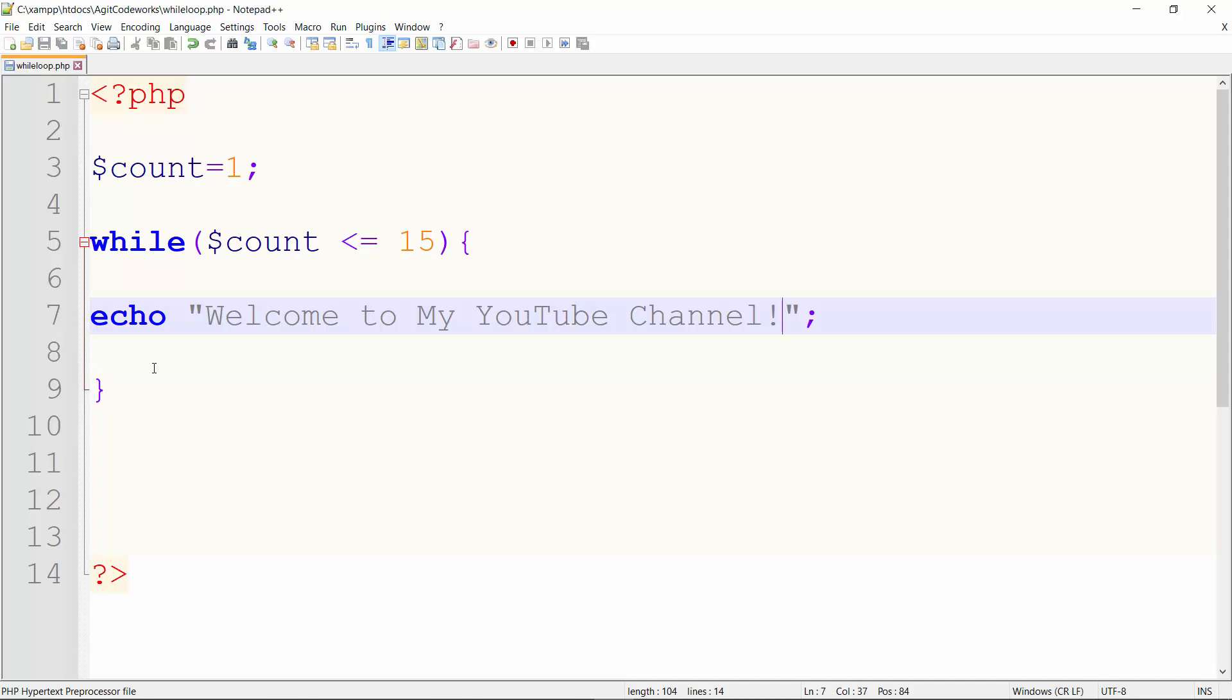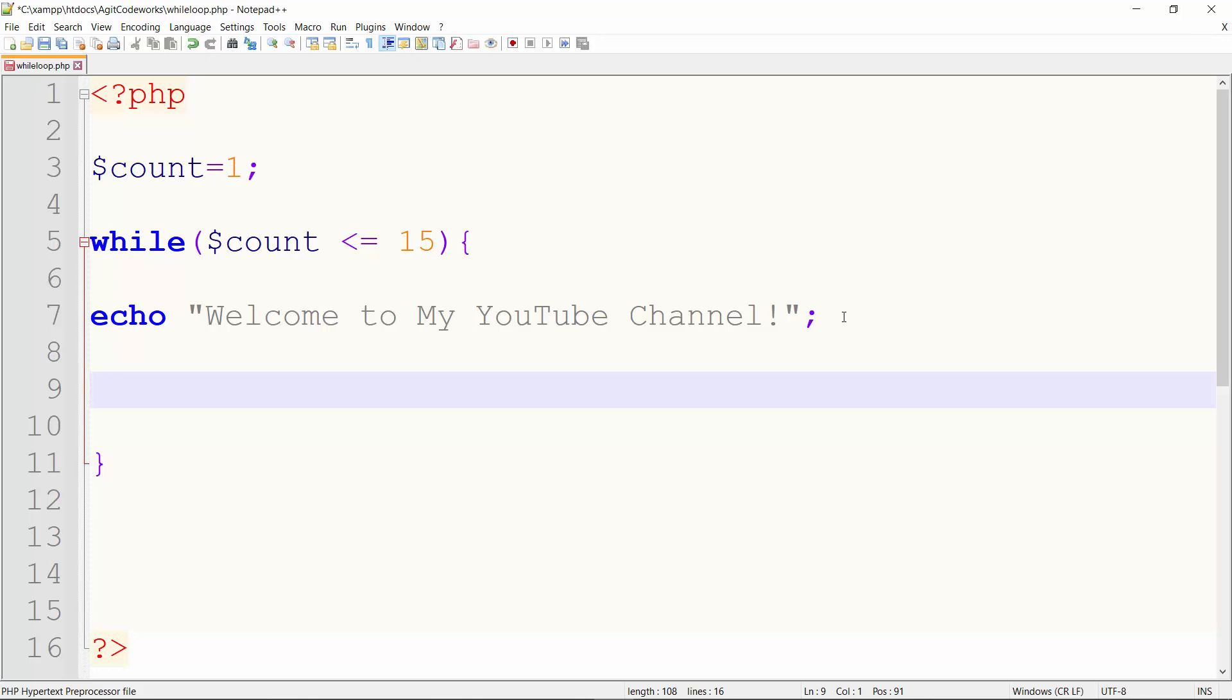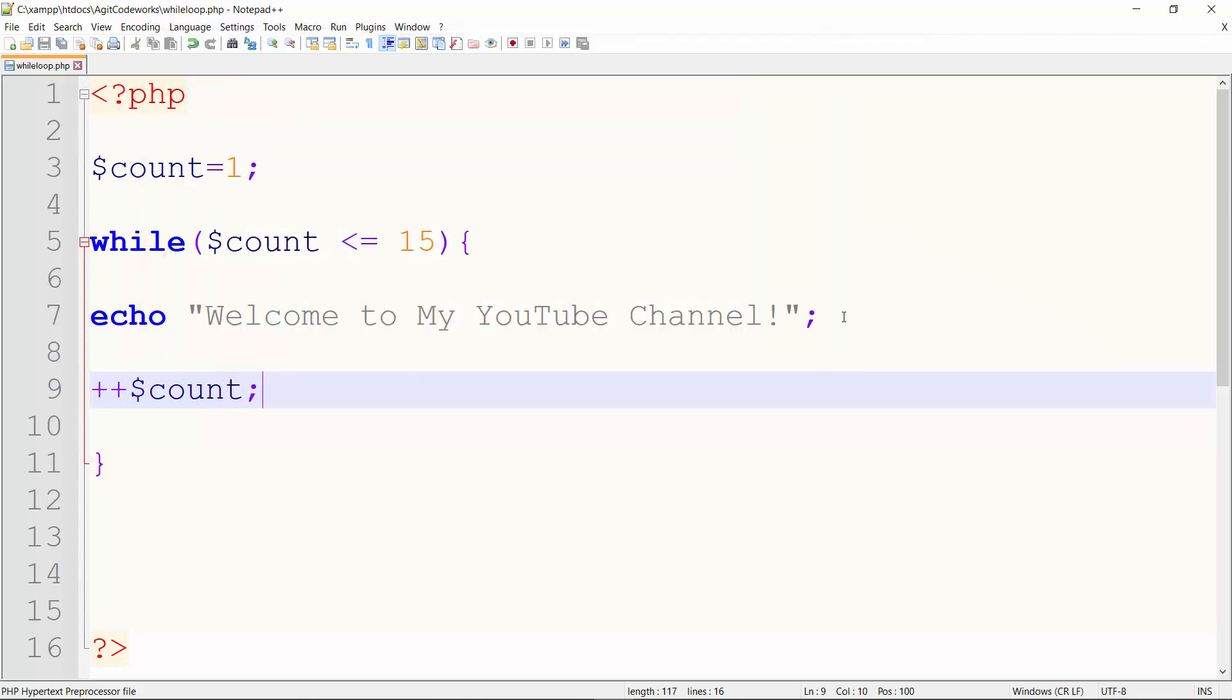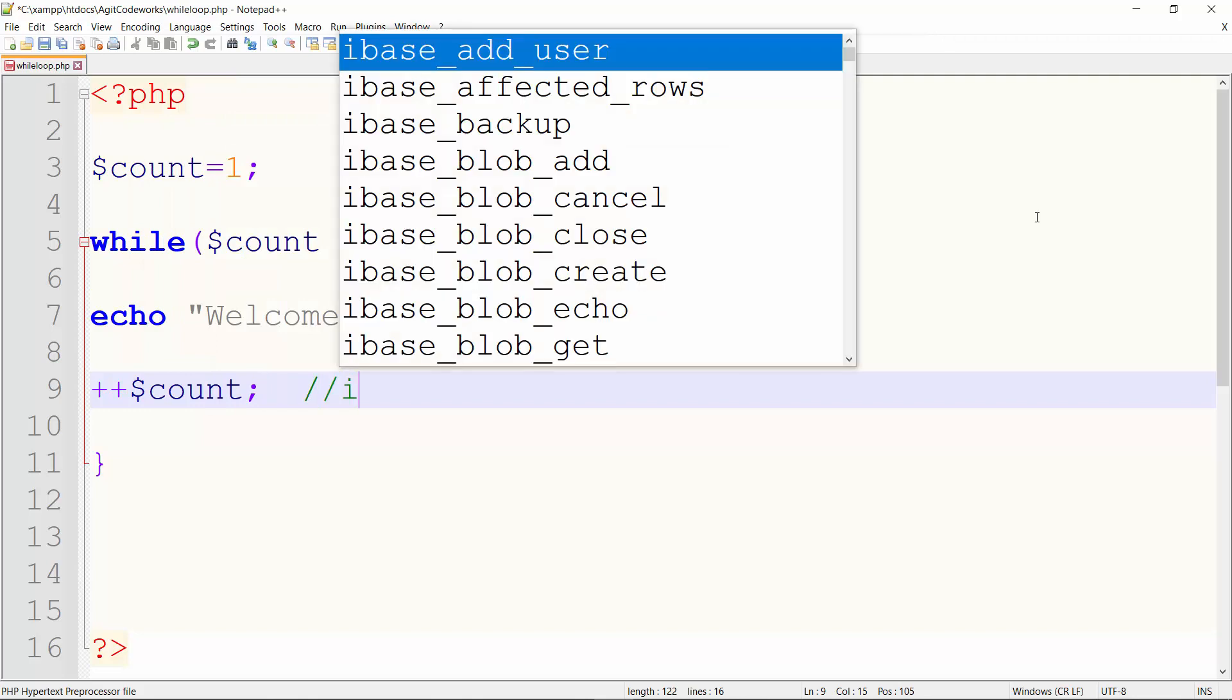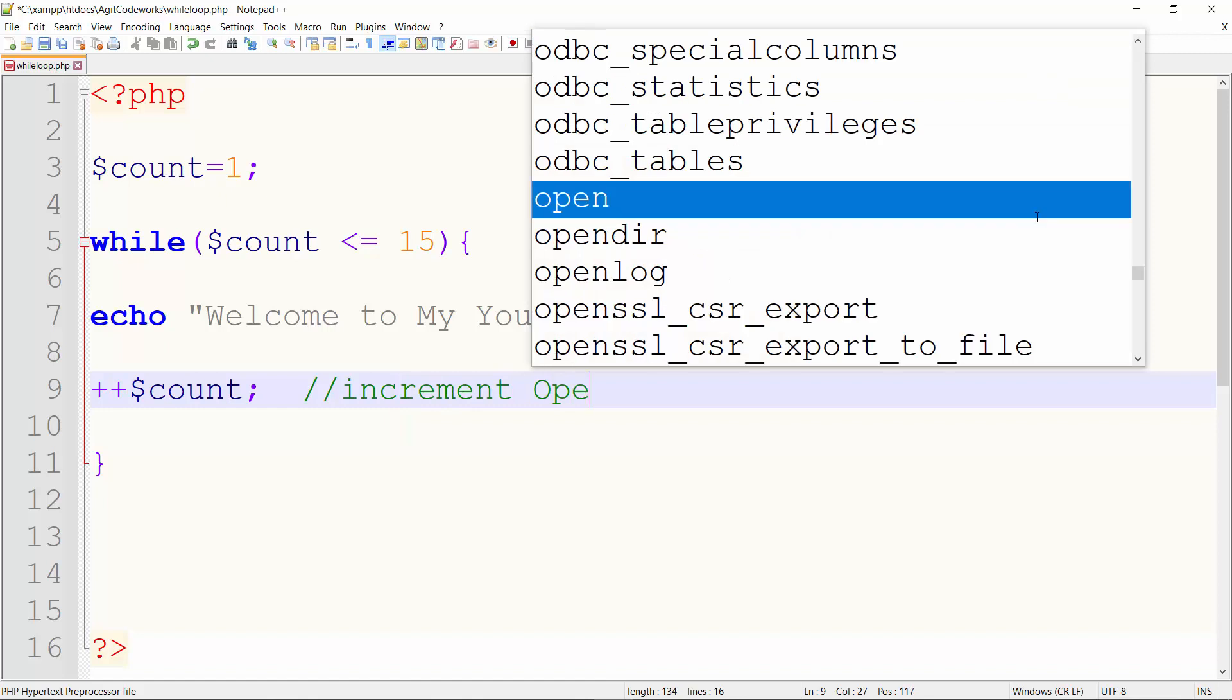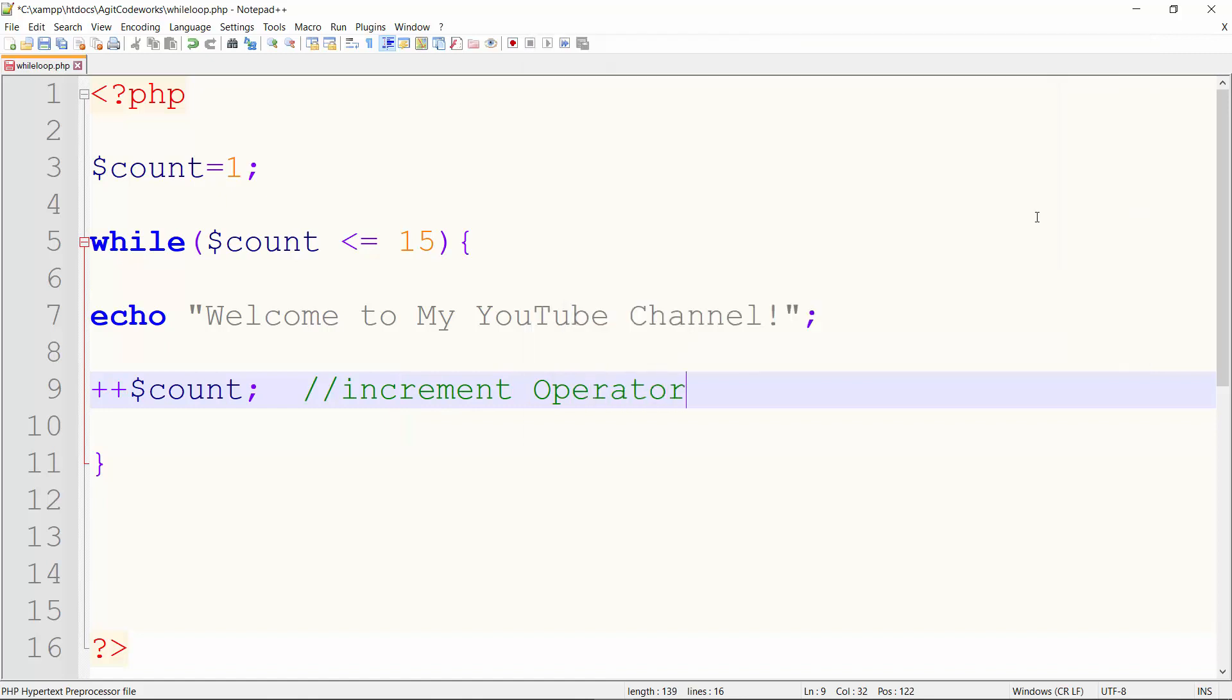Now next thing we do is add something we call the increment operator, the ++. That increment operator is basically used for increasing the value of a variable by one, whereas the -- would be used for reducing the value of a variable by one. So we go ++$count. Put your comment: increment operator, it increases this variable by one.